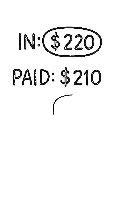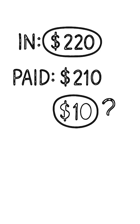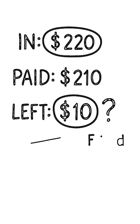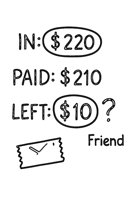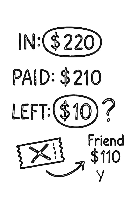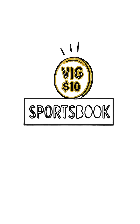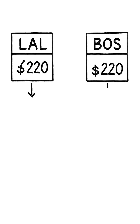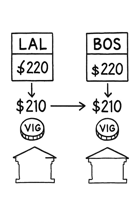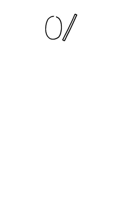But wait. They took in $220. Your friend loses $110. You got paid $210. So where did that extra $10 go? That's the vig. That's FanDuel's guaranteed risk-free profit. They made money no matter who won.